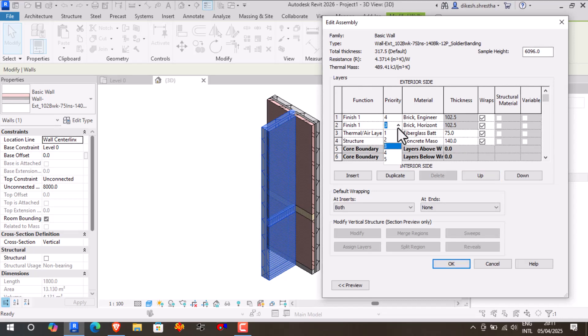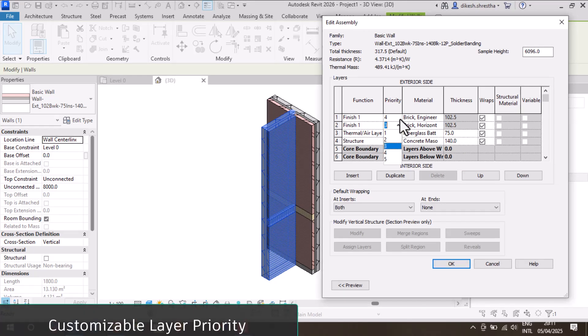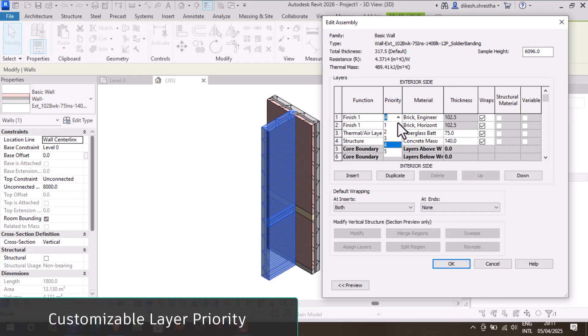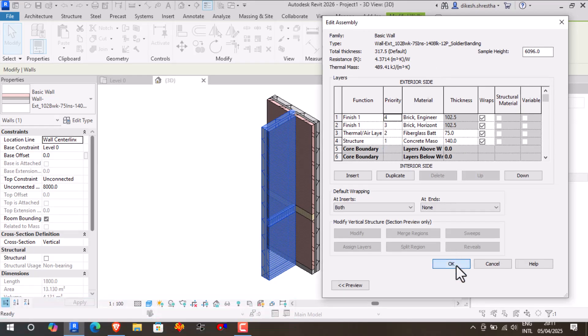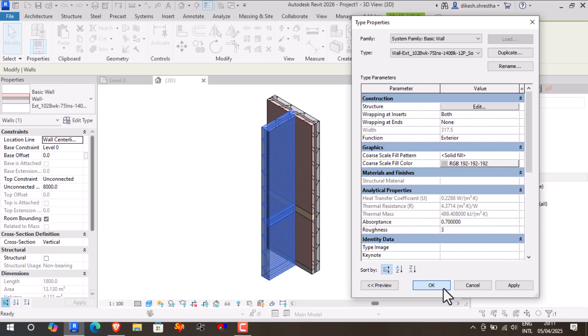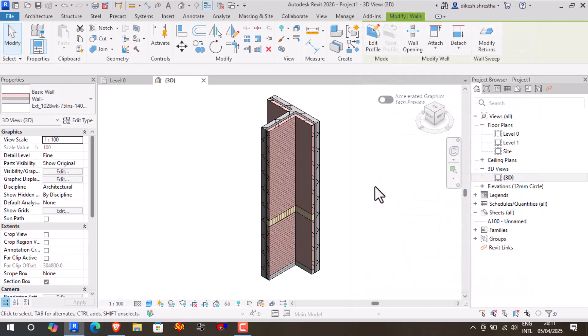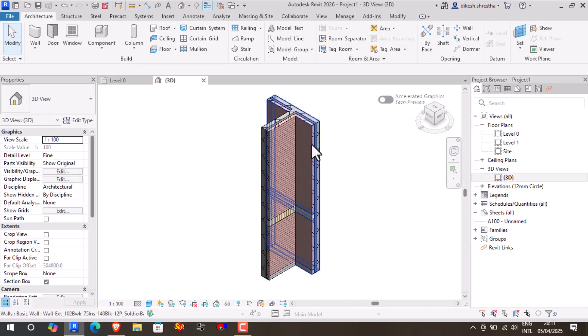For any compound elements such as walls, floors, roofs, ceilings, and compound solids, we can alter the layer priority separately from the function.